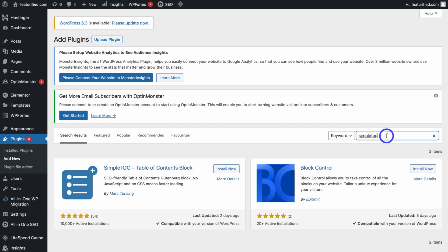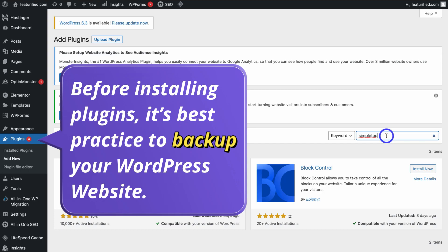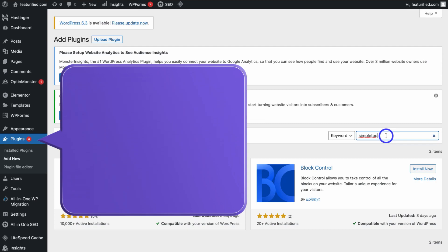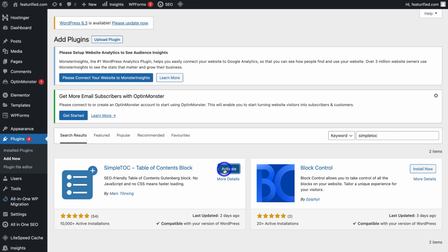This plugin is going to allow us to manually add our table of contents to individual posts. The next method — another plugin I'll show you — will automatically add a table of contents to each of your posts. Simply navigate down and locate Simple TOC Table of Contents Block, click on it, and this is going to allow us to add a table of contents block into the Gutenberg editor.